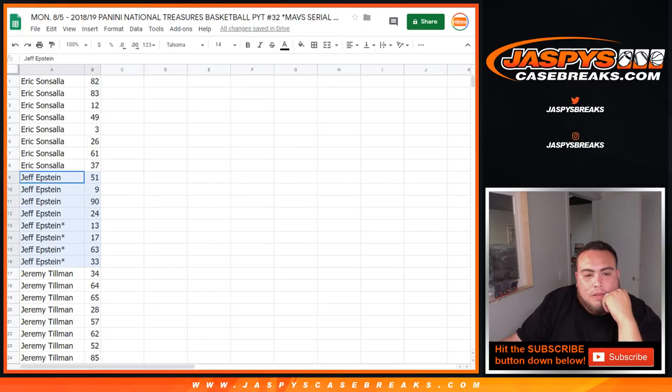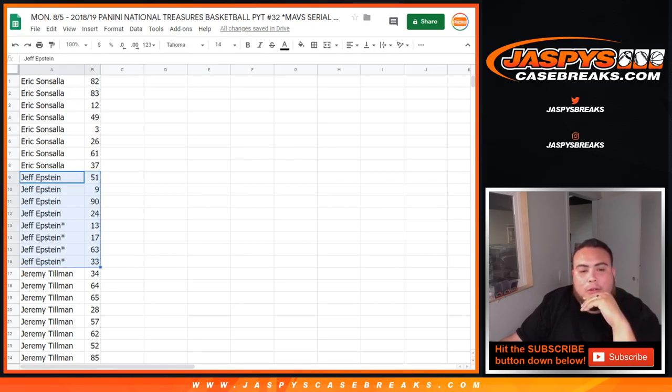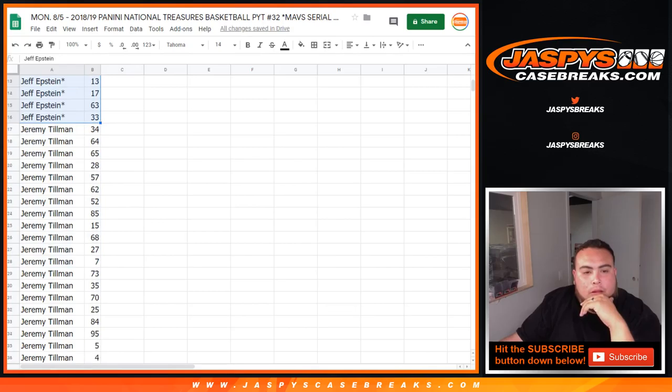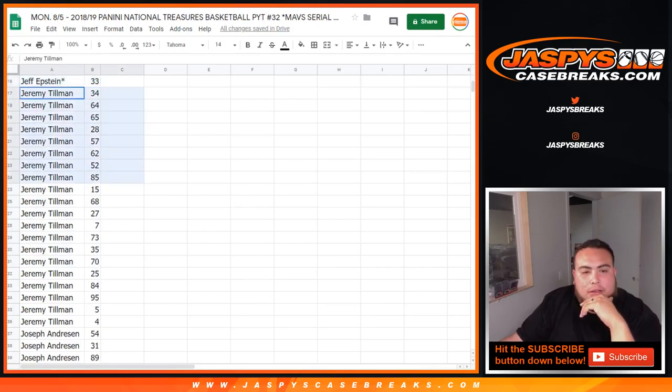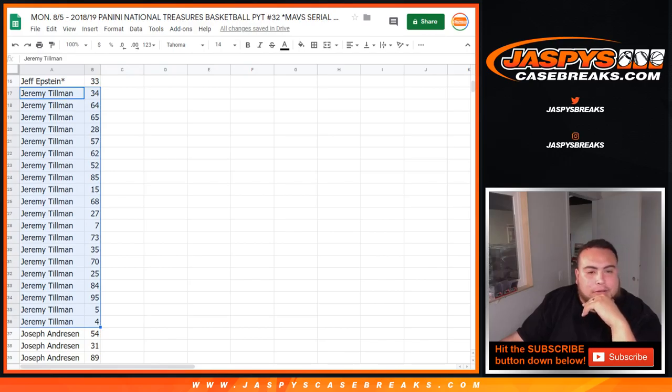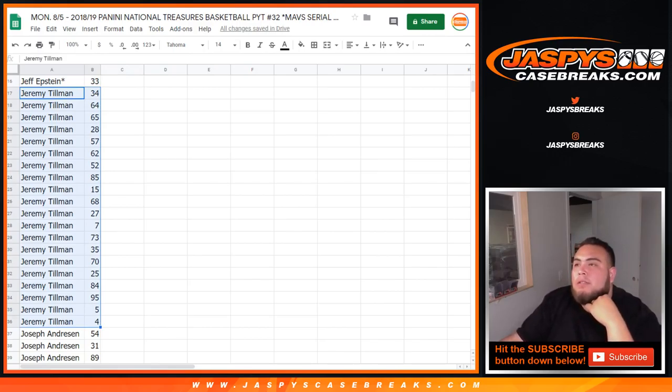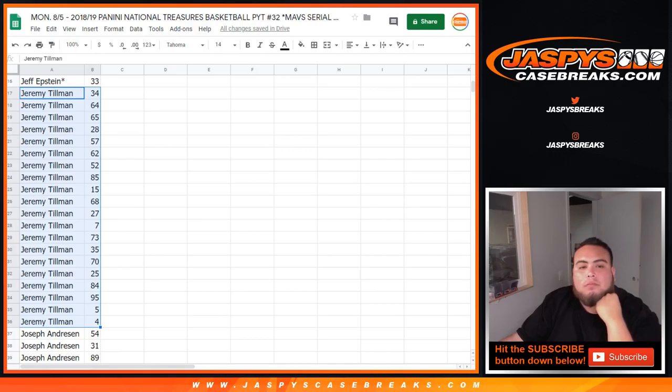Jeff, there's your two spots with last spot multiple spots being 13, 17, 63, and 33. Jeremy Tillman there you go, you got 34, 15, 27, 7, 5, 4, there you go.